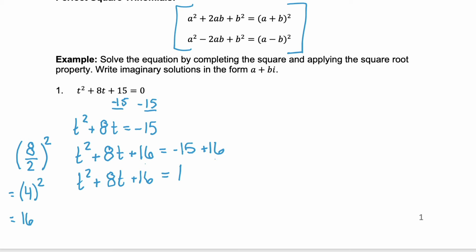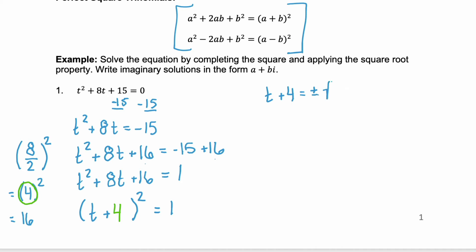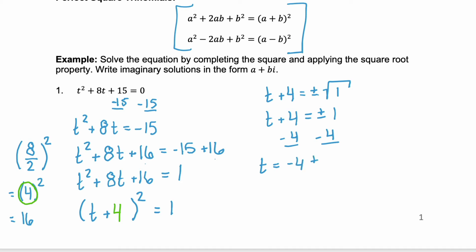Now we care about the left-hand side. We rewrote it so that it would be a perfect square trinomial. If you factor it out, you'll see it's t plus something squared, equal to 1. That something is always the value from completing the square before you squared it — so here it's a positive 4. Now you can apply the square root property: t plus 4 equals plus or minus the square root of 1, and the square root of 1 is just 1. So we have t plus 4 equals plus or minus 1. Isolate t by subtracting 4 from both sides, and we have t equals negative 4 plus or minus 1.